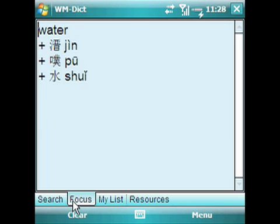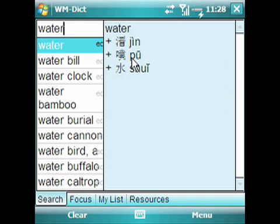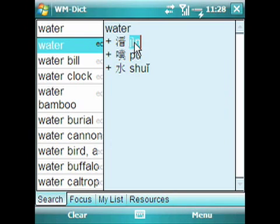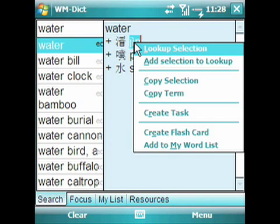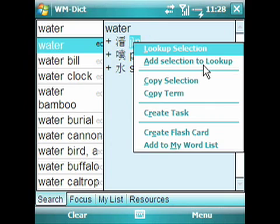And again, even this part of the program is customizable. As you use WMDict, a lot of times you'll come across a word or translation that you want to look up. For example, I'm going to select this pinyin here and pull up the context menu by holding the stylus down. I get a list of possible options — I can copy the current selection, I can copy the whole term that's in the window, but also we see here "Lookup Selection" and "Add Selection to Lookup." I'm going to click Lookup Selection.